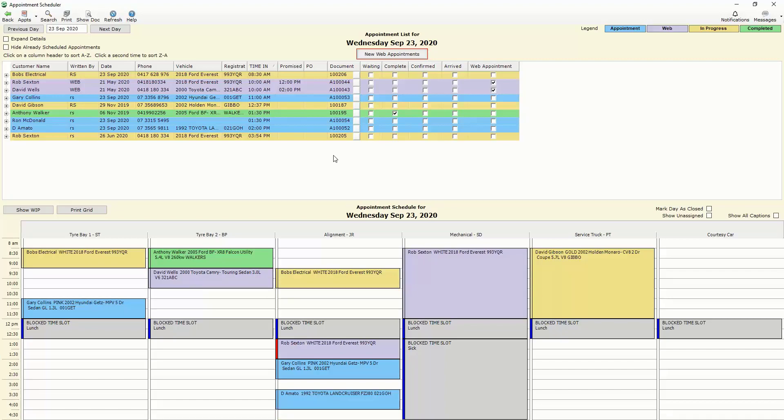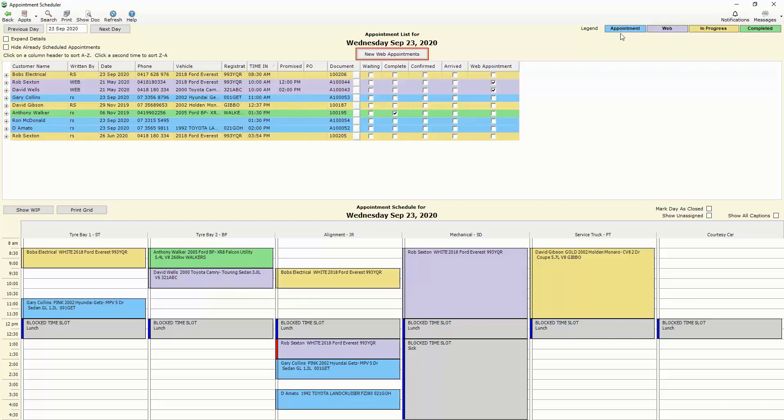You can also see that each particular job in the top section is color coded and those color codes coincide with our legend up the top here. So we can easily see the blue colored jobs are just appointments at this stage. So in other words the customer hasn't turned up and we haven't committed any stock. We've got our purple jobs which are jobs that have been booked online through our appointment scheduler and which we will cover off in another video.